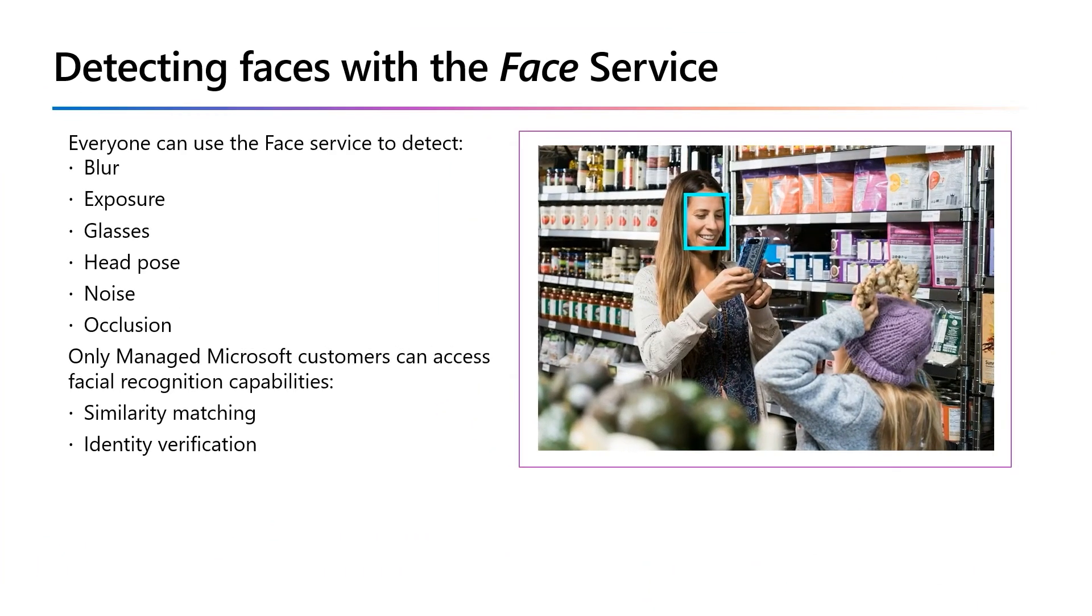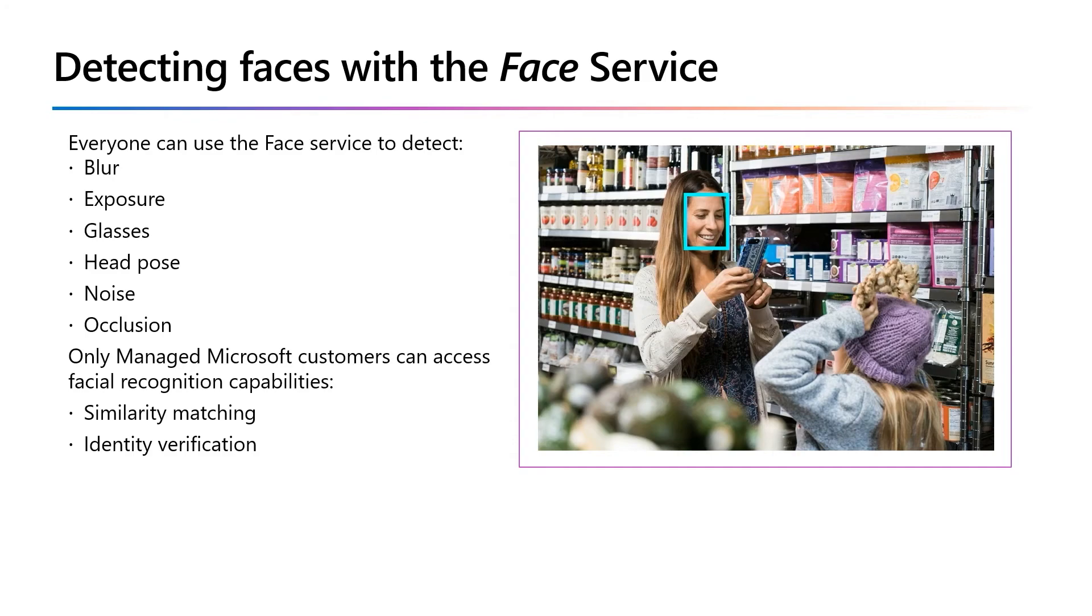However, to support Microsoft's responsible AI principles, facial recognition is under limited access policy. The reason is it has the ability to compare faces for similarity and identify named individuals in an image.